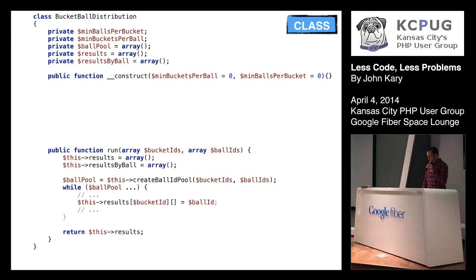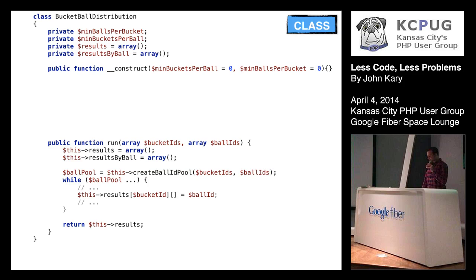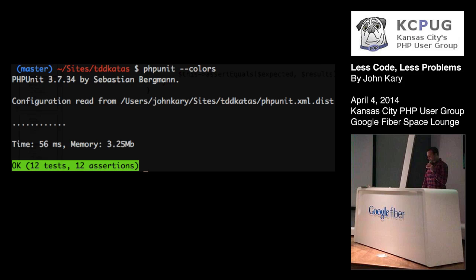So next I'd start looking back at the run method and I'd think so what else is this run method doing here and I dug into this create ball id pool method because it's using our input parameters. It ends up like compiling the bucket ids and ball ids into some special configuration and then it uses it in the while loop down there to ultimately do the calculation. The create ball id pool was actually setting this property up here ball pool, which is again more state that I didn't want to hang around. So I just ended up removing it and assigning it to that local property there the ball pool variable right before the while statement. And again we run our tests and okay cool.